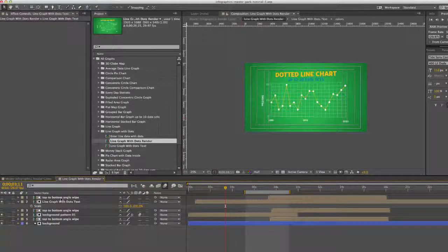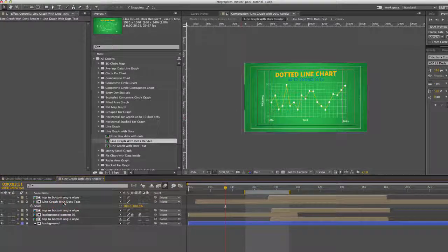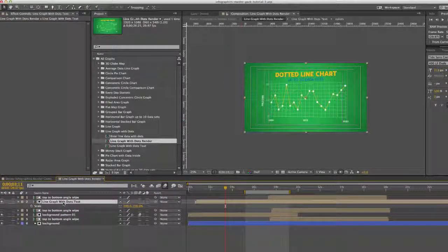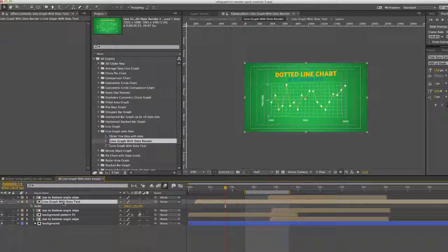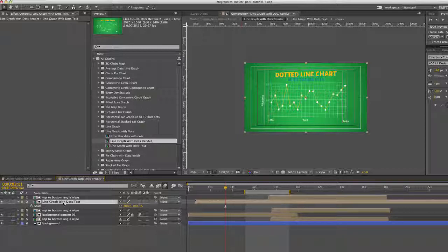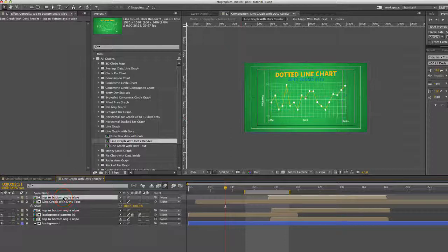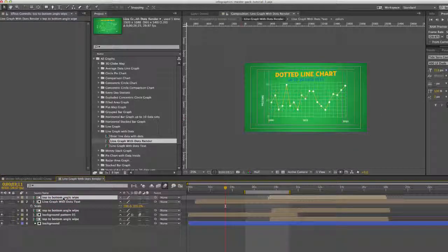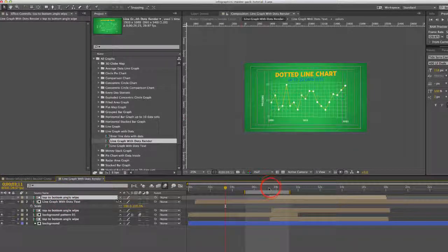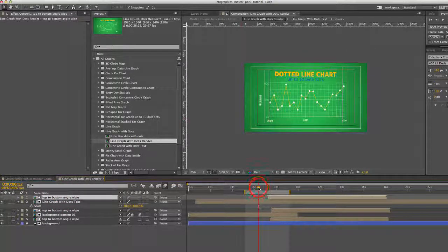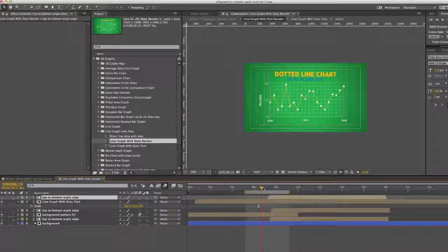I'm going to give you a quick overview of this. We have our line graph with dots text layer. This is actually a pre-comp. And we'll get into that in a second. I just wanted to show you that the animation is pre-comped. So here it is. And then we have